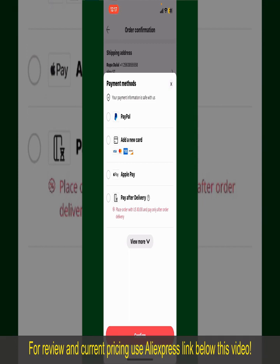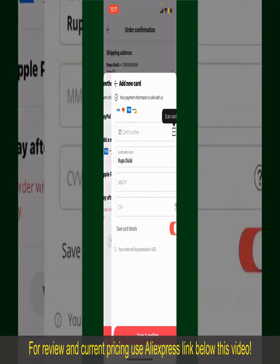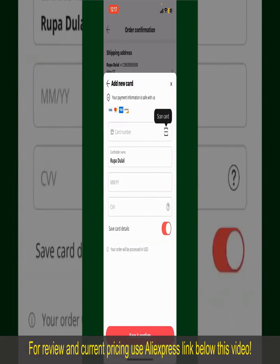In this case, choose the Add a New Card option. You can then scan your card with the help of the scanner button, or manually enter your card number in the text box.